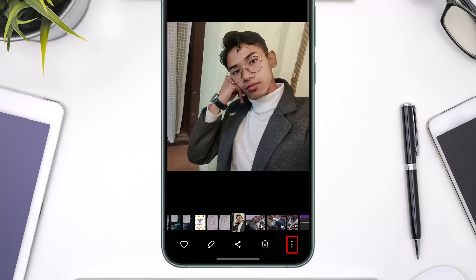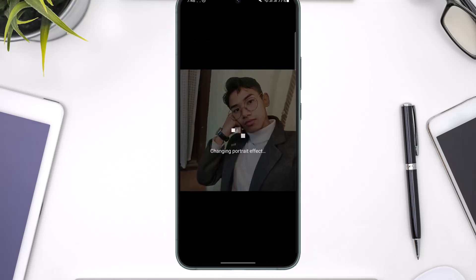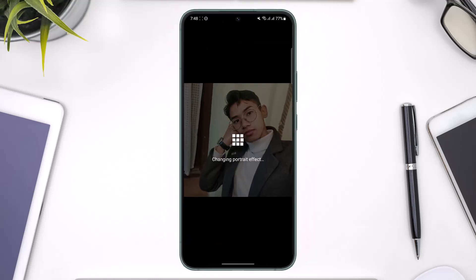After you open the photo in your Gallery app, look at the bottom right — you'll see the three dots icon. Tap it, and you'll find a section that says 'Add Portrait Effect'. Just tap on that and you don't need to do anything else.